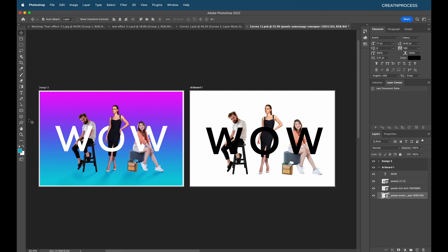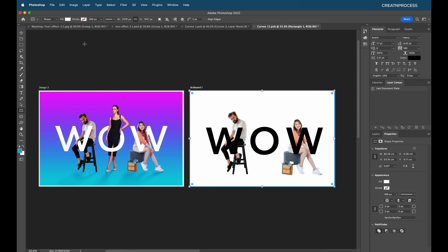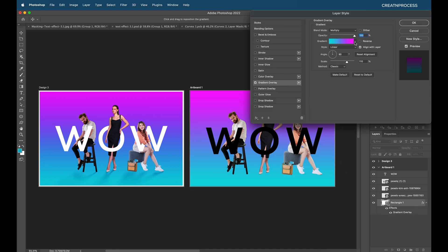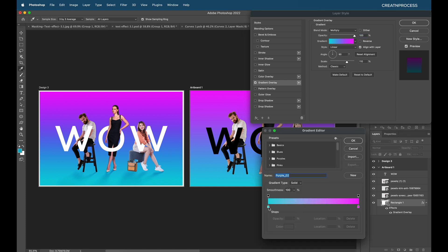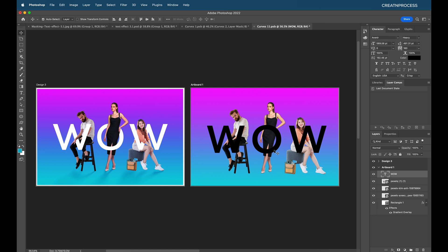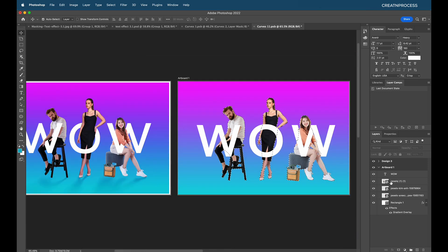Add a background by selecting the rectangular tool, drawing a rectangle, setting fill to white, removing stroke, then going to Layer, double-clicking to apply a gradient overlay. Under gradient presets, choose a purple gradient — adjust the gradient colors and push the corners inward slightly, then click OK. Change the font color to white. Now make a selection of all three characters by holding Command/Ctrl and clicking each image thumbnail with Shift.